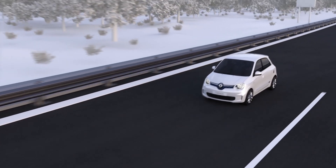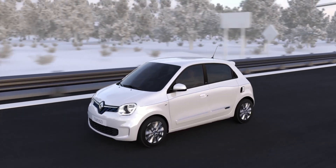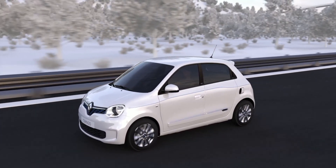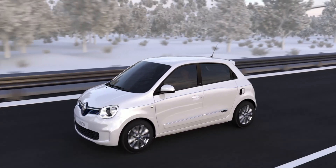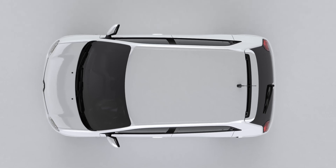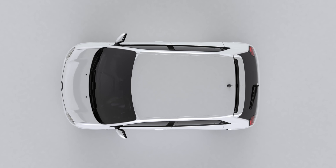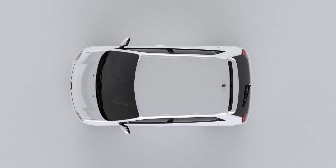Wait for confirmation that the vehicle data have been uploaded. If the vehicle data are unavailable, drive the vehicle so that the data are displayed. Your telephone is now connected to your vehicle. Click Let's Go to start using your services, wherever you are, thanks to the MyRenault app.